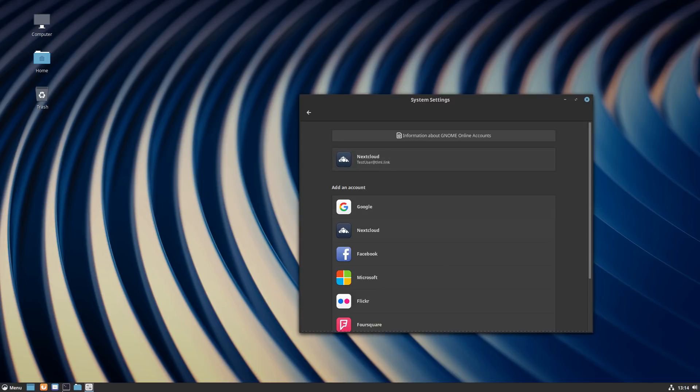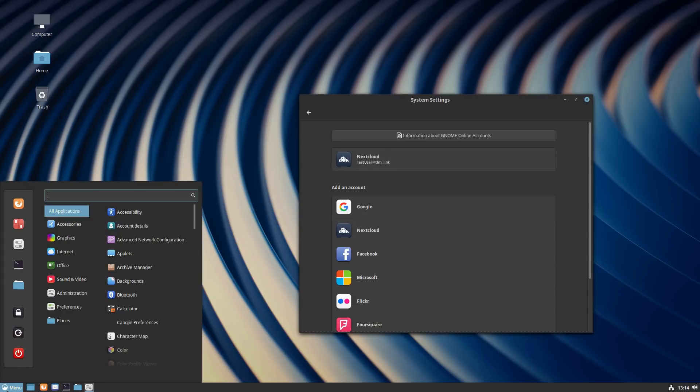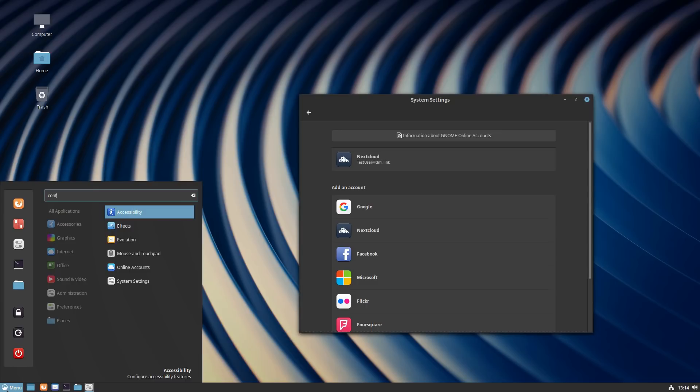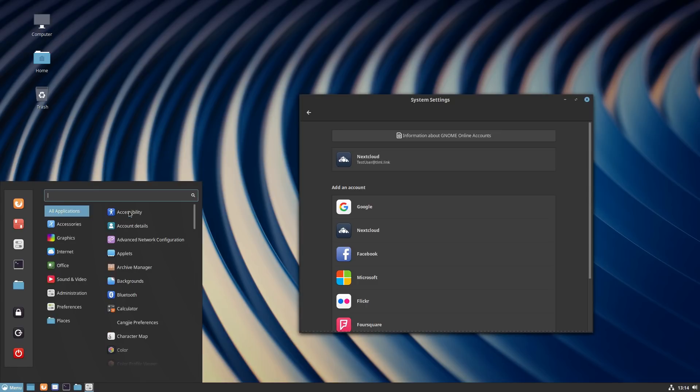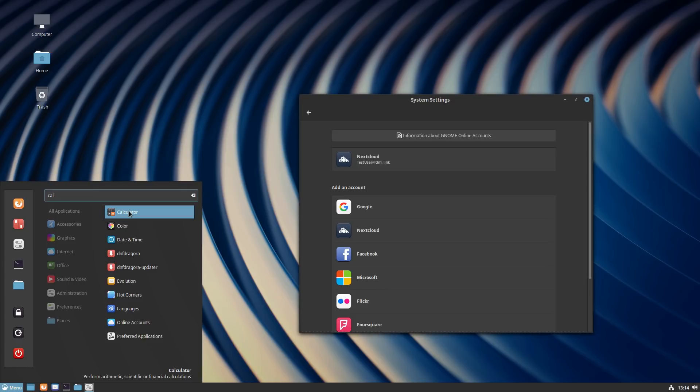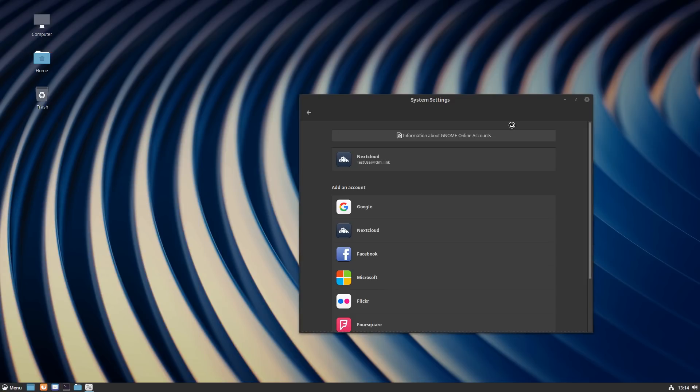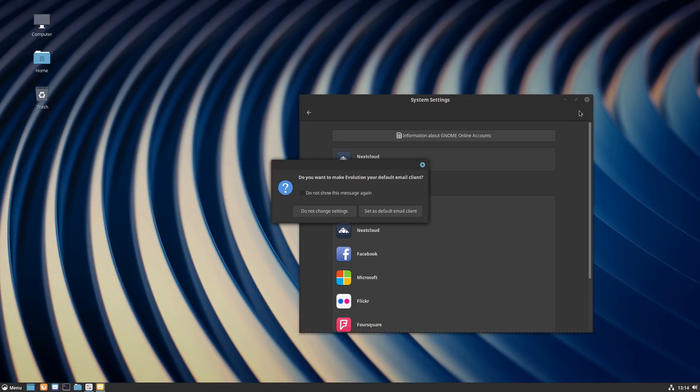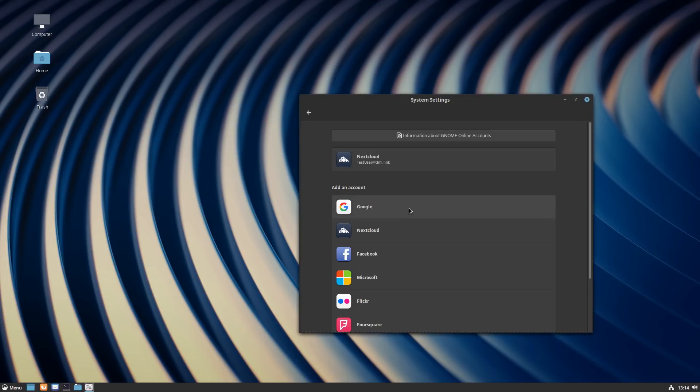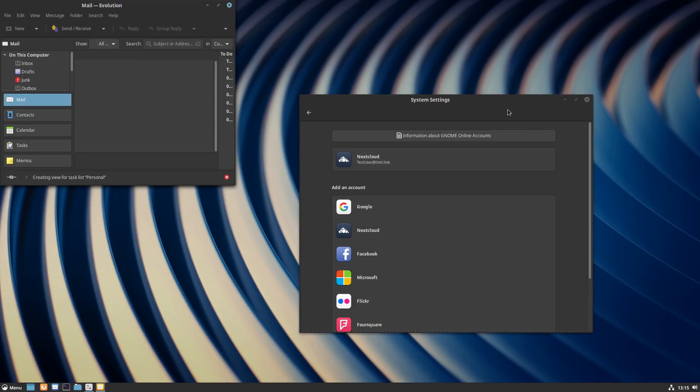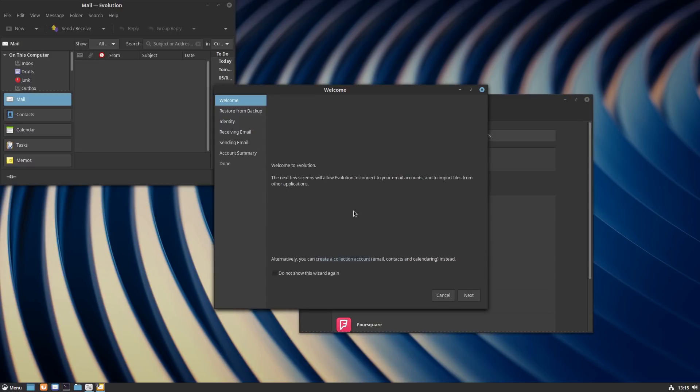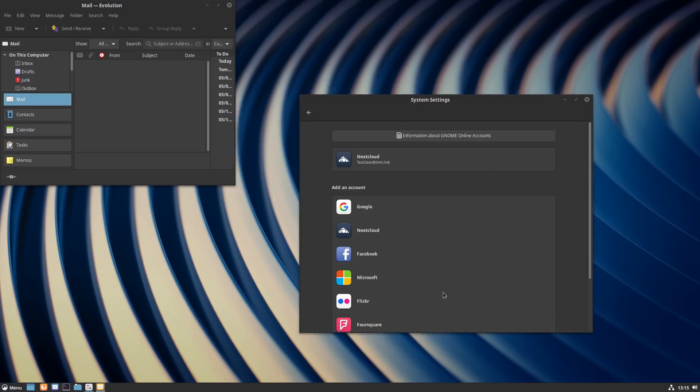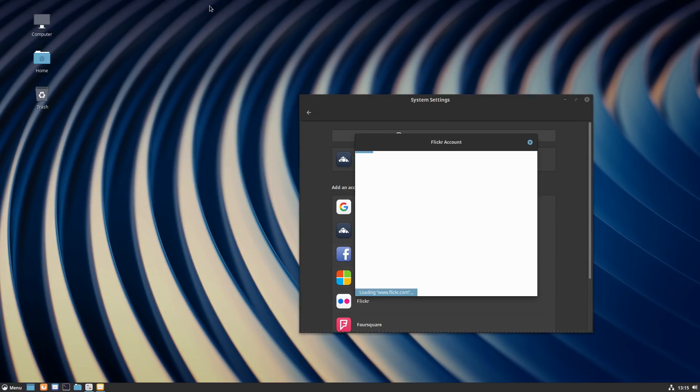Let's have a look if the contacts is installed. It's not, contacts and calendar does not appear to be installed, but I did install Evolution, so those should actually all cross-sync perfectly fine. Sure, set it as default client, why not. We're going to cancel that, we don't need any of those. No, I don't need a Flickr account.